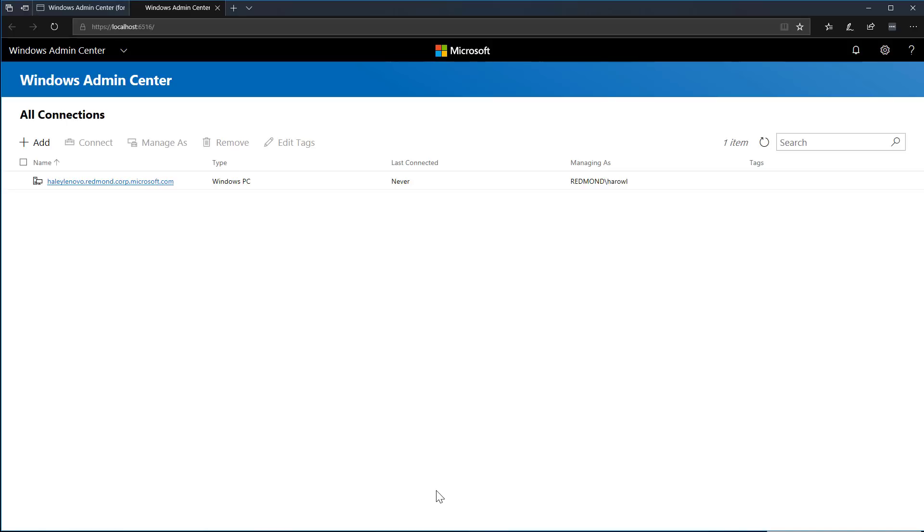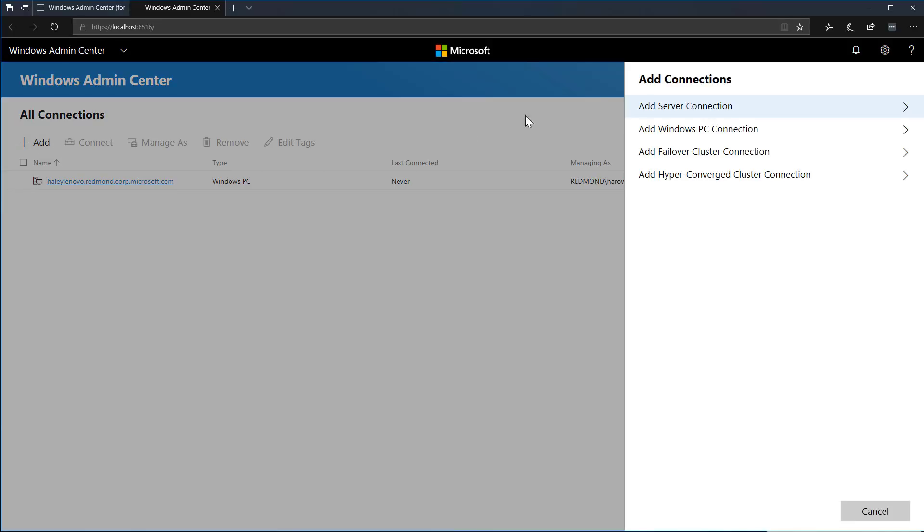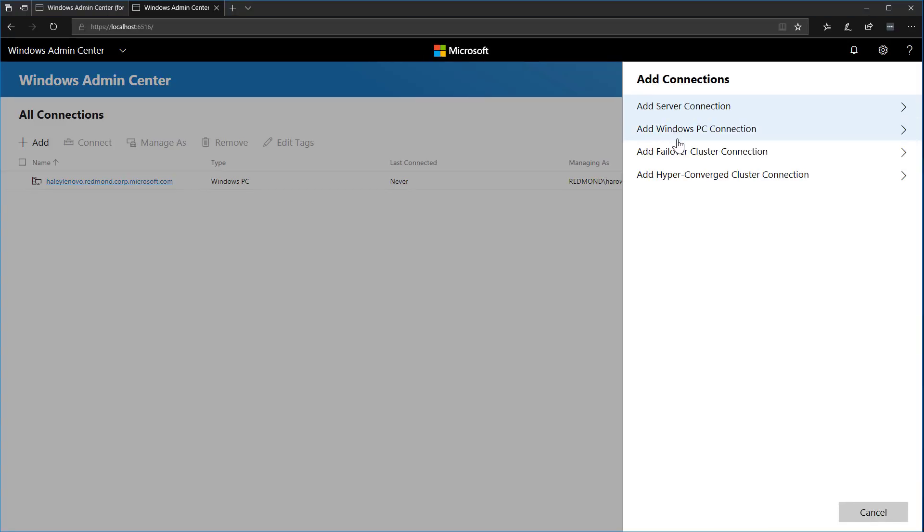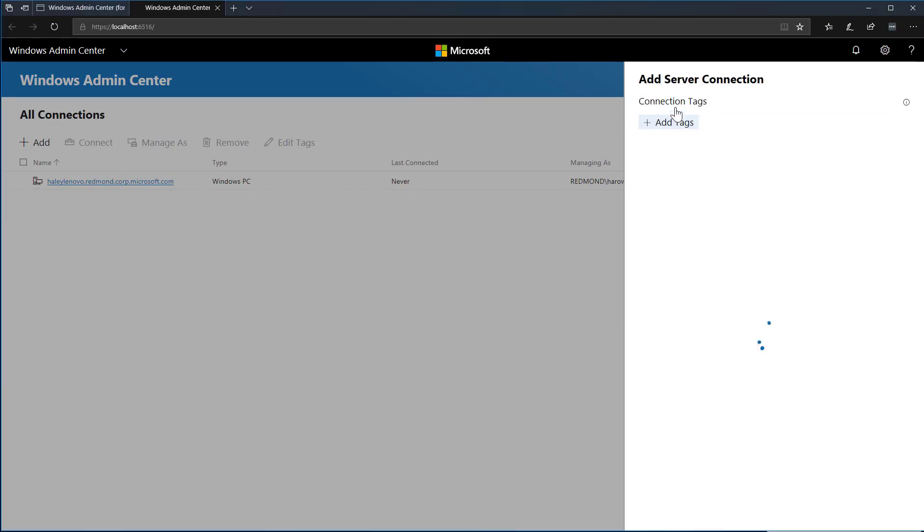The machine where Windows Admin Center Gateway is installed is pre-populated by default. Let's go ahead and add a couple of servers by selecting add. I can add servers, failover clusters, hyperconverged clusters, or Windows 10 machines. Let's first add a single server.